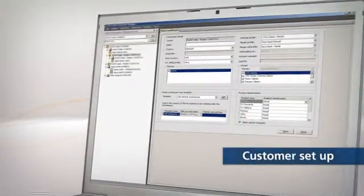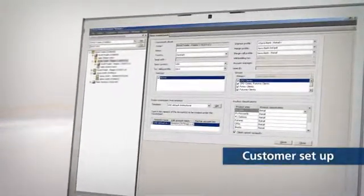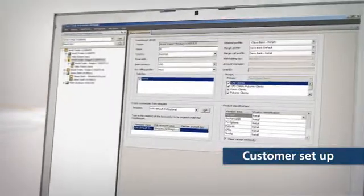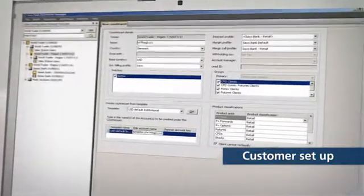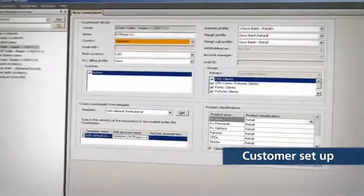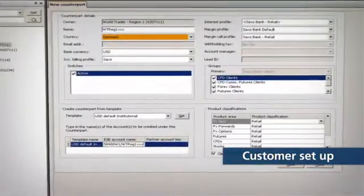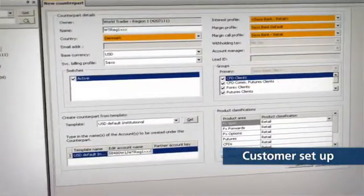Main Functionalities: Customer setup is simple. Fill in the customer account number, name, country, etc., and assign to the relevant profile.